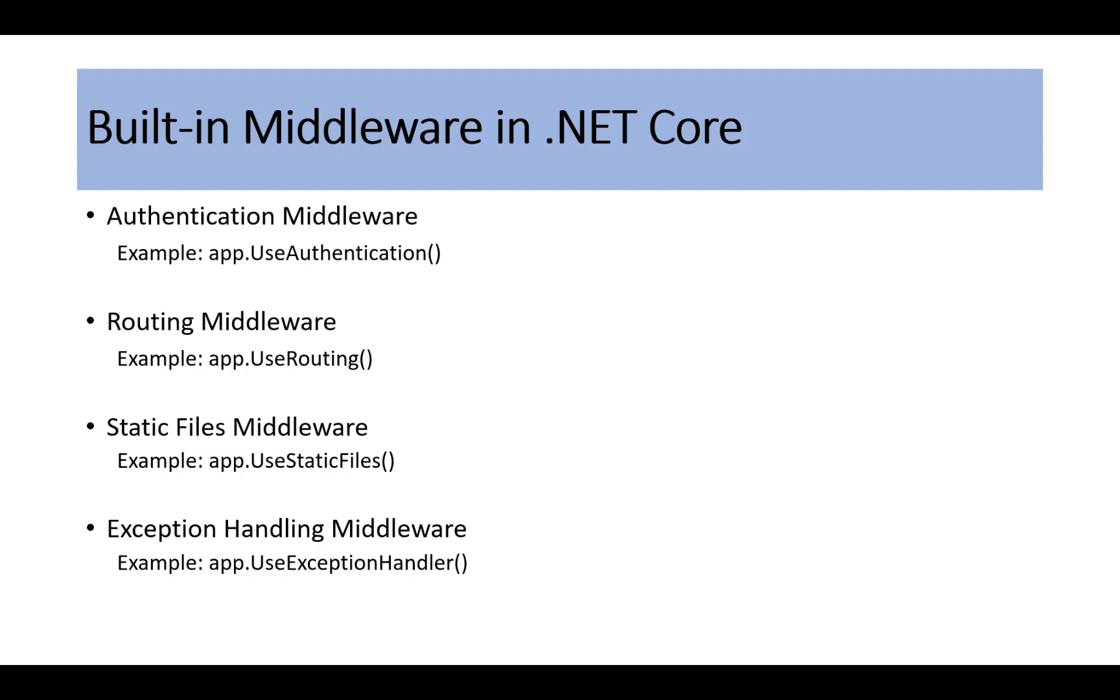We have exception handling middleware, app.UseExceptionHandler. It handles global exceptions and returns appropriate responses.